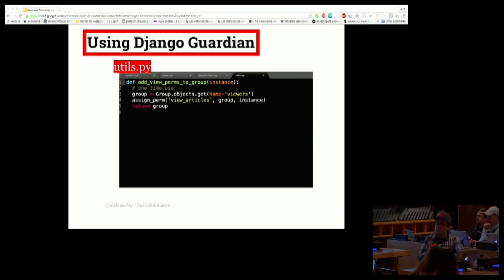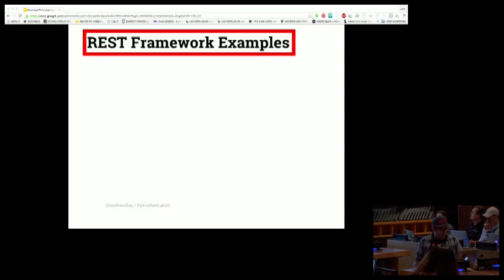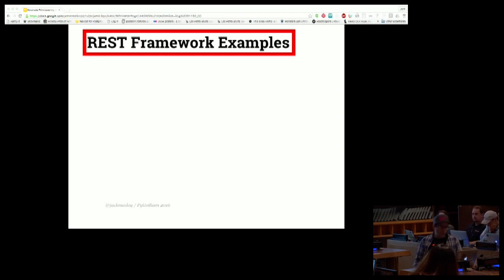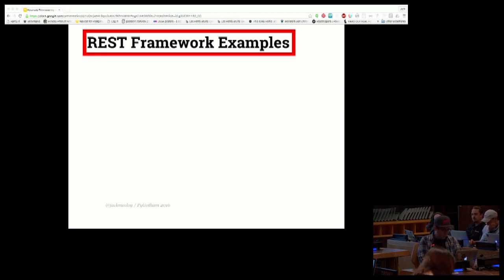We are then done. We can still use the same has_perm call that Django gives us to check whether a user has object-level permissions — we just have to pass the object along with it. So now we know how Django permissions work out of the box, how to extend them using object-level permissioning, and the two key rules: keep permissions separate from tasks, and use permissions directly on users or indirectly on groups, but not both.